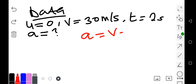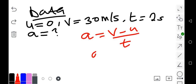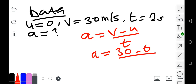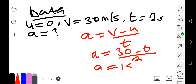The formula is: a = (v − u) / t. Substituting the values: a = (30 − 0) / 2. That gives 30 divided by 2, which equals 15 meters per second squared. So the acceleration is 15 m/s².